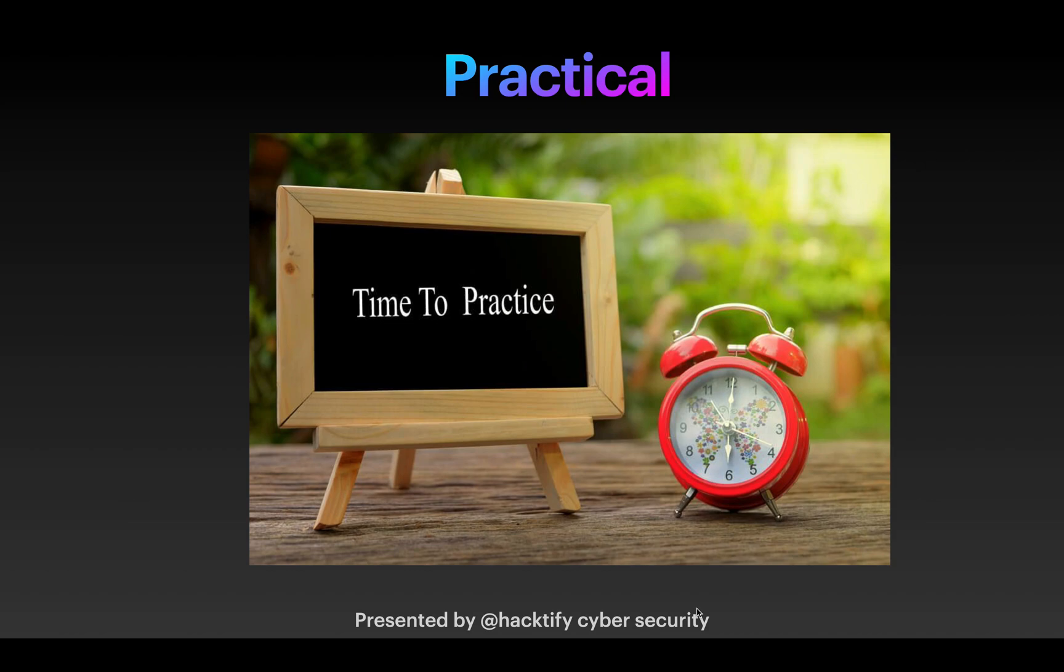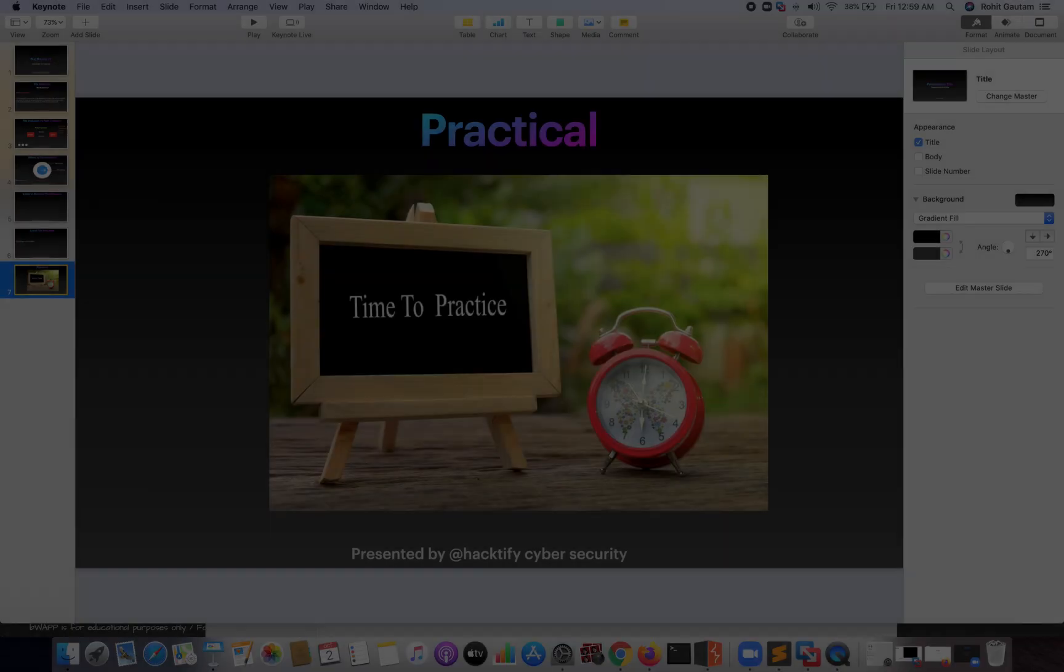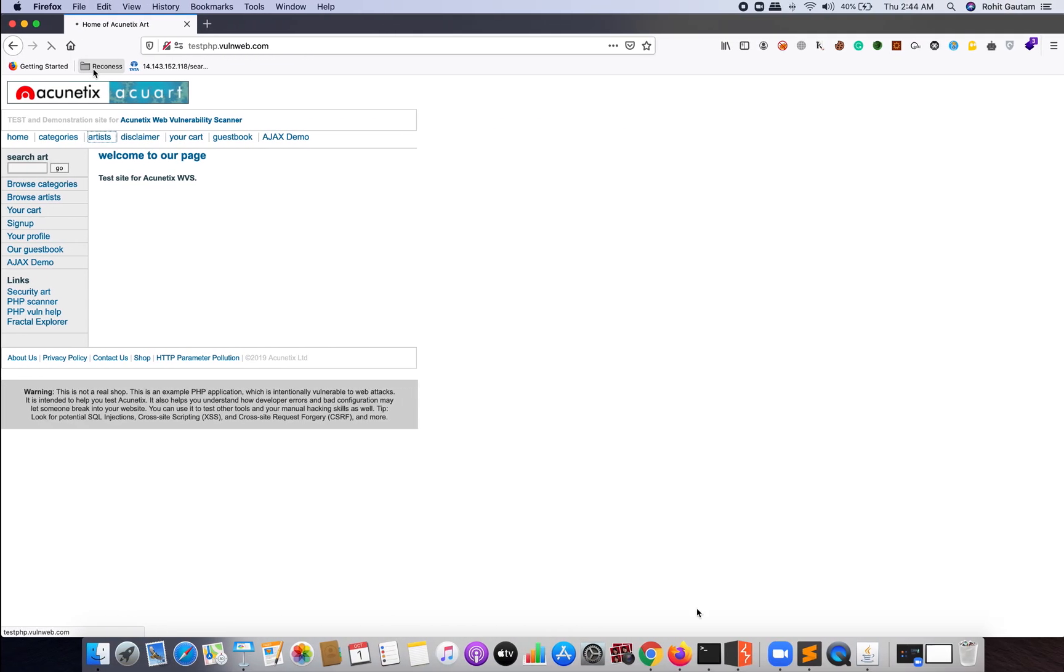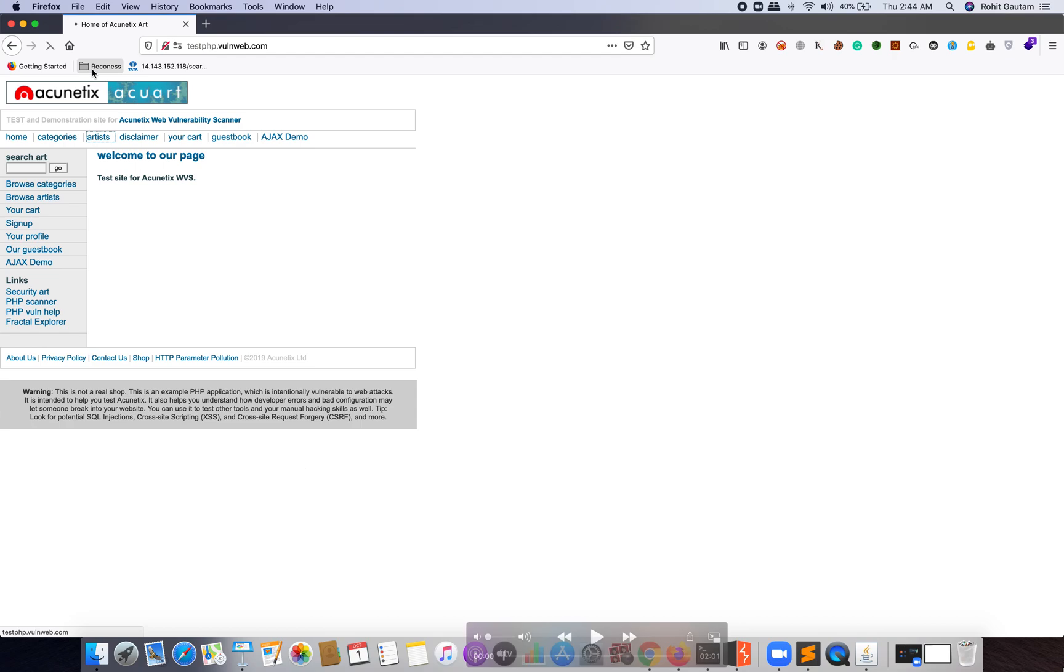As you can see here, I'm on a target application which is testphp.vulnweb.com.